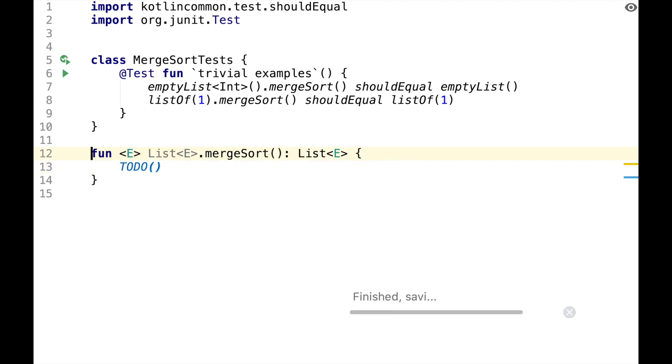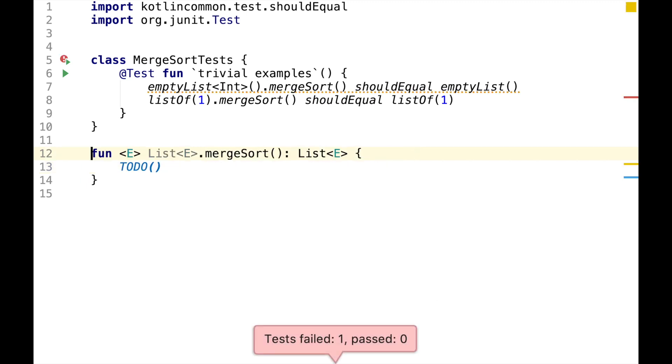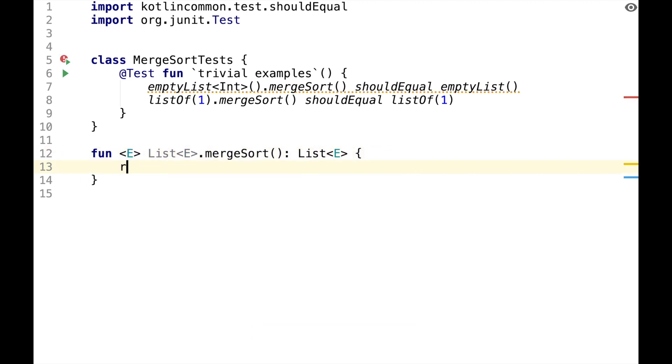Obviously, if we run this test now, it will fail because MergeSort is not implemented, but we can make this test pass by just returning the original list.